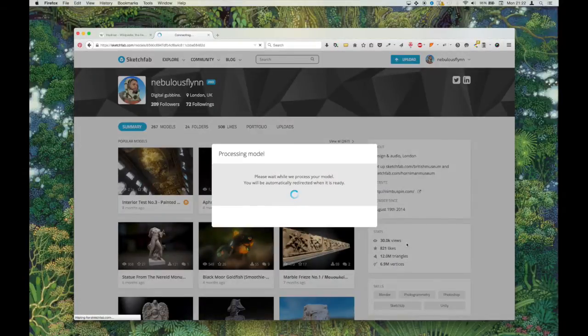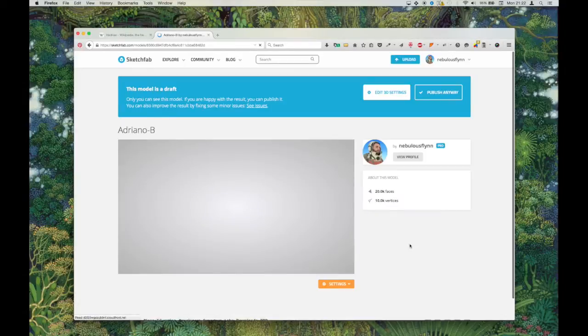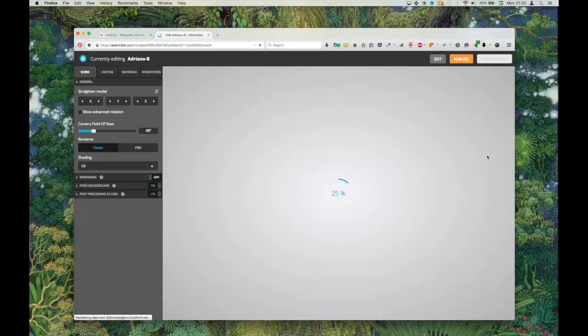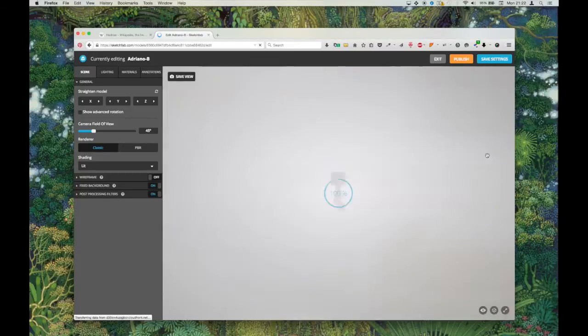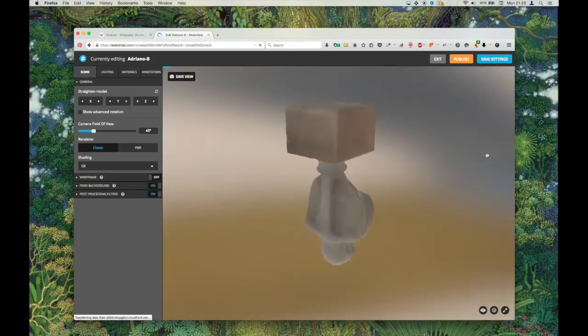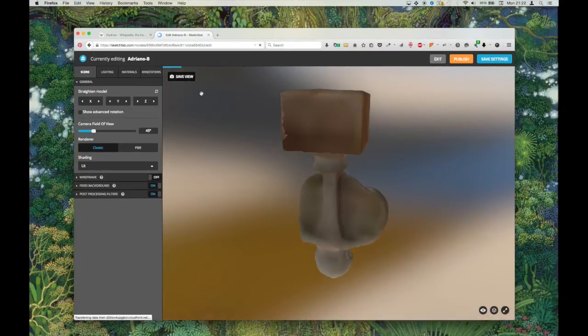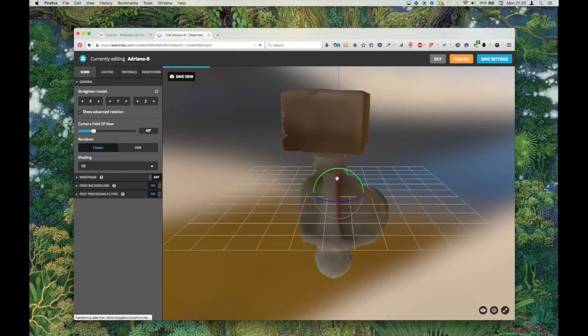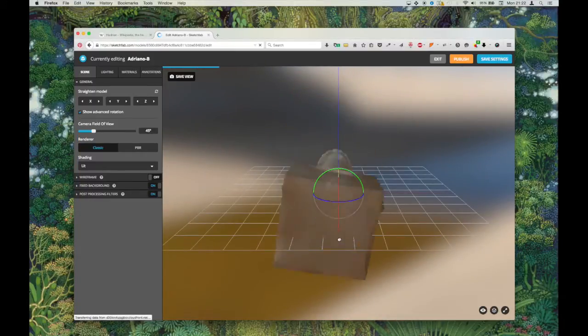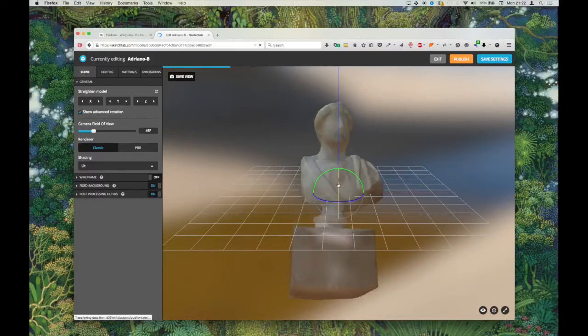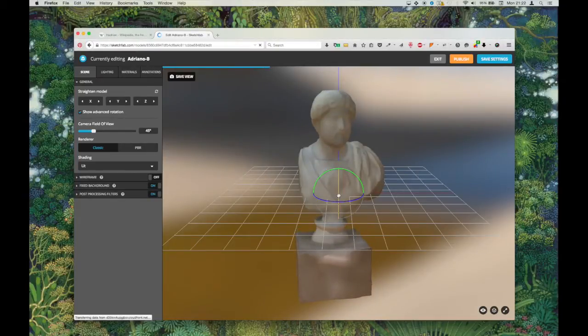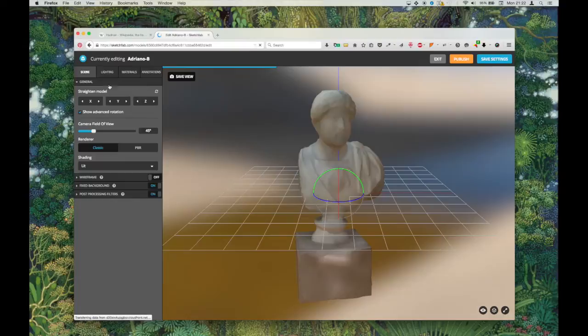Obviously you can put in your title and description and categories and things like that. So let's get going. Things are being processed and we're just going to jump straight into the Edit 3D settings.